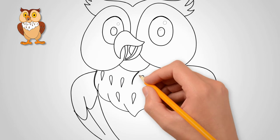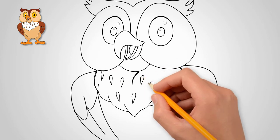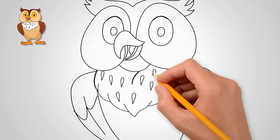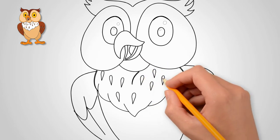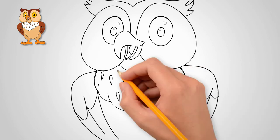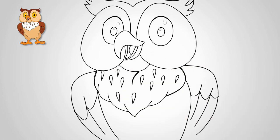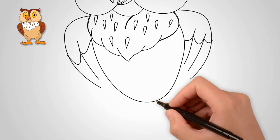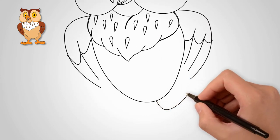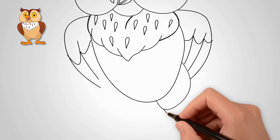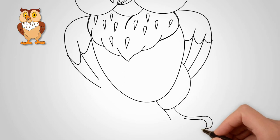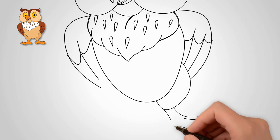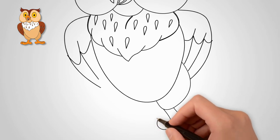Owls have drops of brown feathers on their white feathers. We draw these drops on the owl's chest. These drops of a different color create a beautiful pattern on the owl's chest. The owl stands on two strong legs.